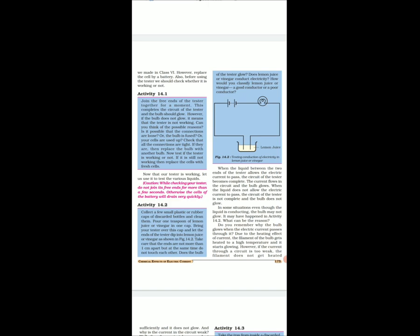It is possible that the connections are loose, or the bulb is fused, or the cells are used up. Check that all the connections are tight. If they are, then replace the bulb with another. If it is still not working, then replace the cells with fresh cells.